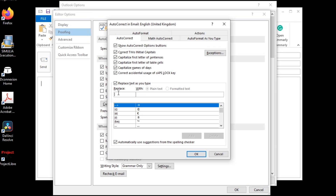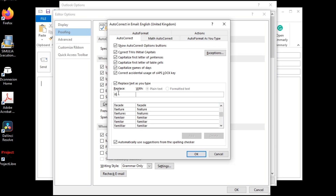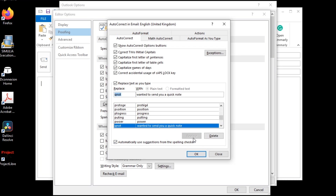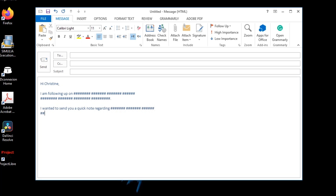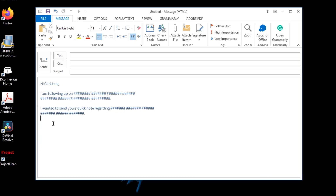For example, I set it so that every time I type 'flw' and hit space, Outlook replaces it with 'I am following up on.' And also 'qnot' for 'wanted to send you a.' Now let's try it — 'flw' space, and it expands right away.